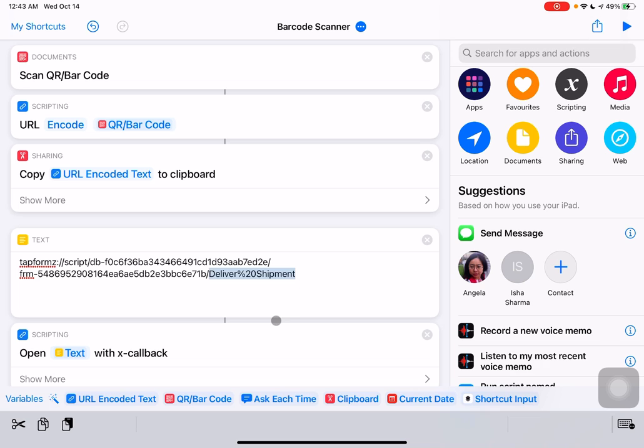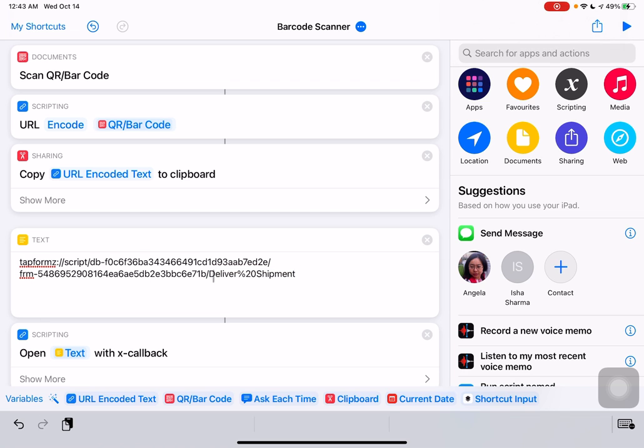So again, top to bottom for this. We're going to scan a QR code. We're going to encode it. We're going to put it on the clipboard. And you're going to see why that's important a little later. And then we've set this magic URL that we got from TapForms. And we're going to open it using the scripting x-callback interface.